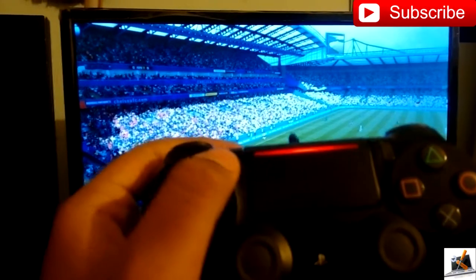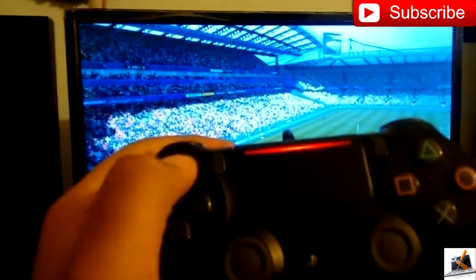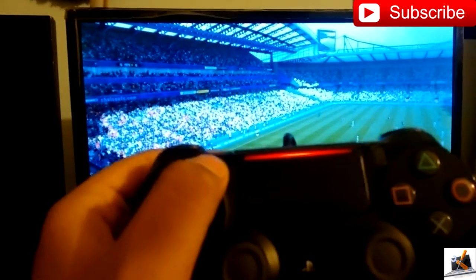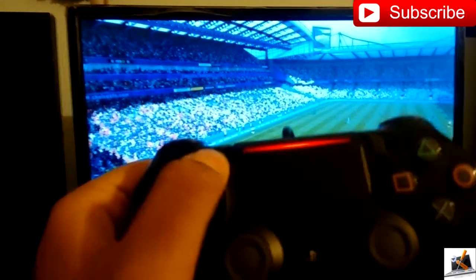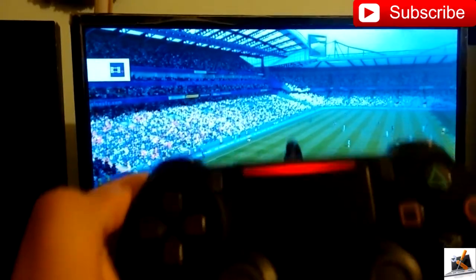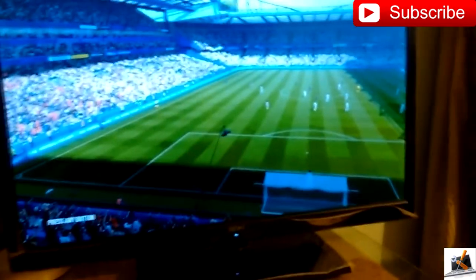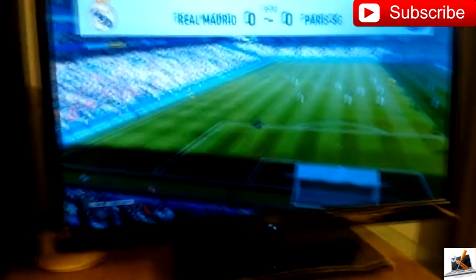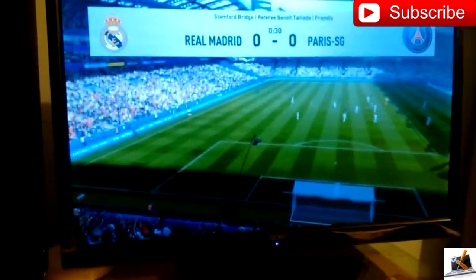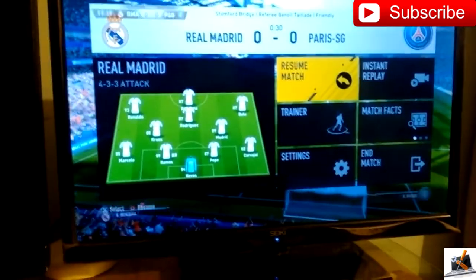So this is how you record — you gotta double tap the share button. If you double tap it, you'll see that sign, which means the gameplay is recording. And you can just play now.